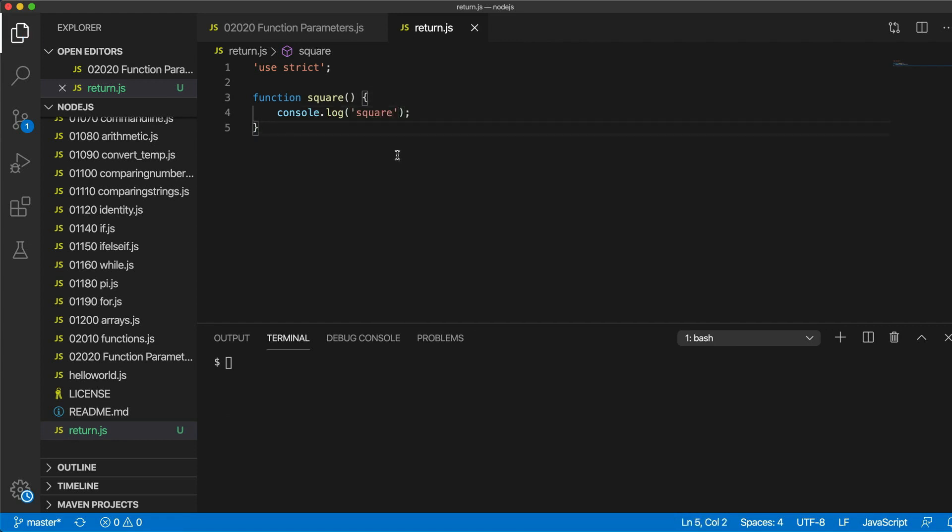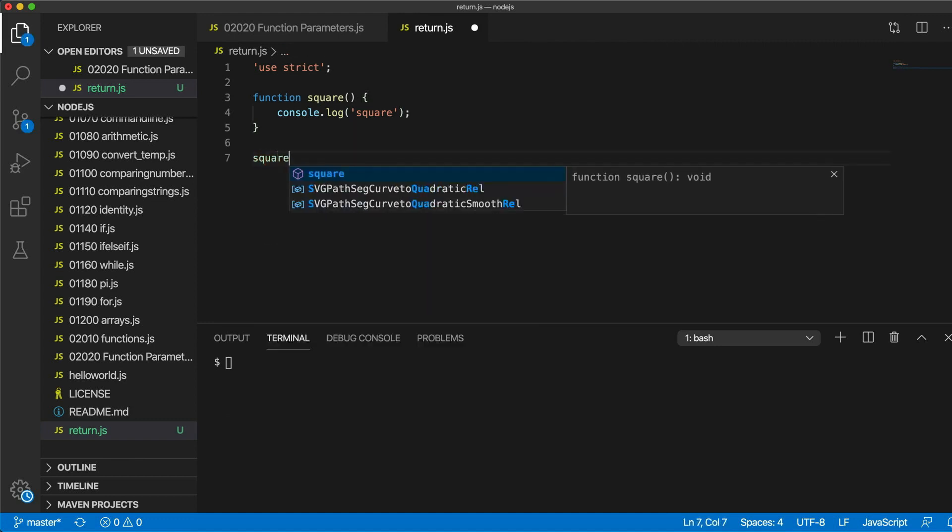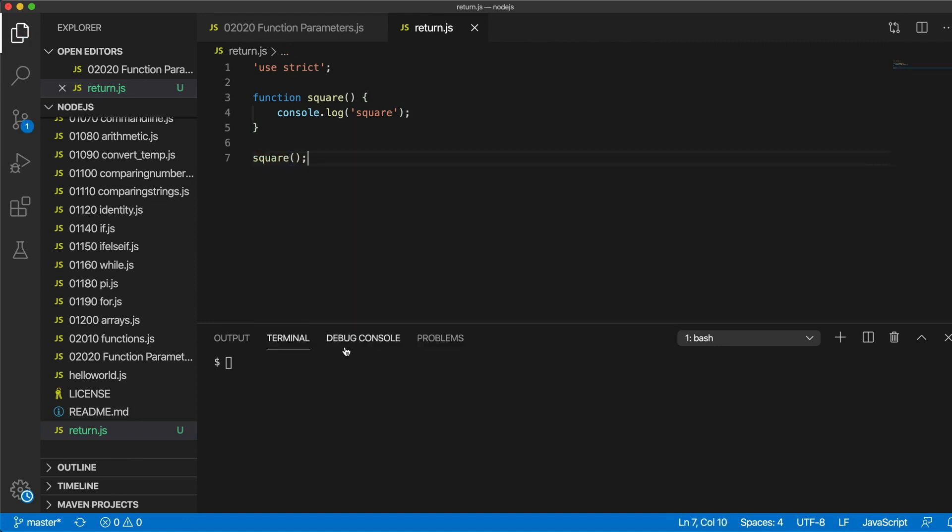That defines a function and to actually make the function run we have to write square and we can run it wherever we want here in our program. Now let's write node return.js to actually run the program. And it says square.